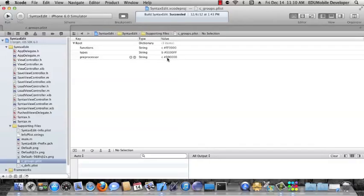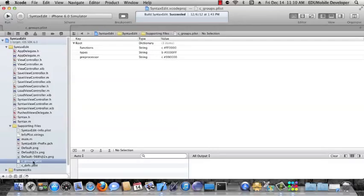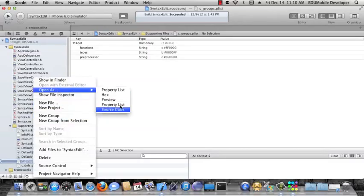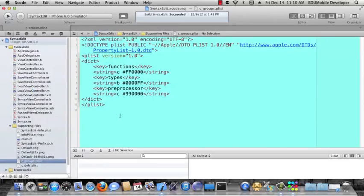We could change this to, let's say, 550000 to get kind of a maroon color, but that's okay. We'll just leave it like it is right now. Also, remember that with a plist, you can always view it as source code, which will view it in XML format. Sometimes it's easier to edit into a plist file if we view it in XML.